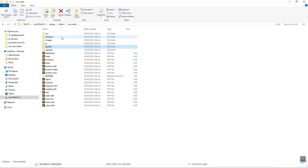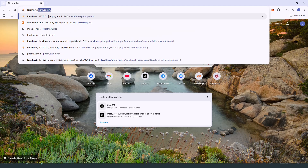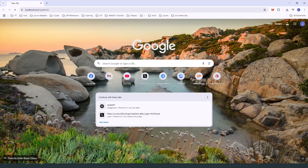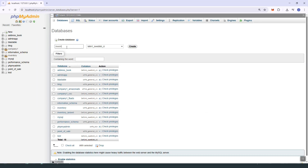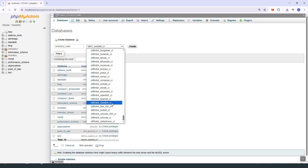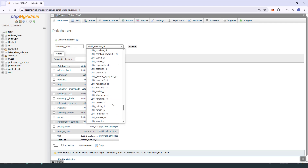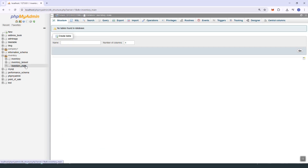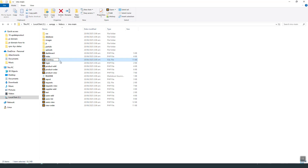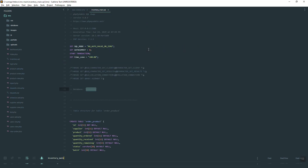Inside the project we have images, partials, and also the inventory SQL file. The first thing we need to do is import our database file. Let's go to localhost/phpMyAdmin, create a new database, and name it 'inventory_main'. Make sure the database name matches the file name we are going to import.